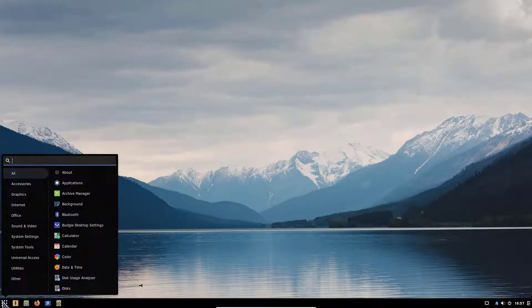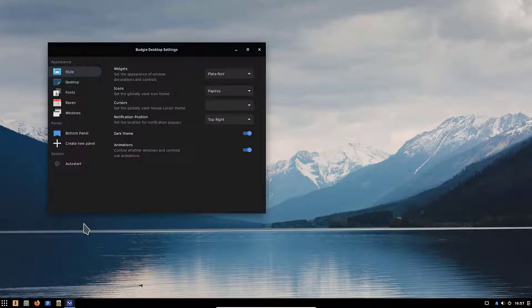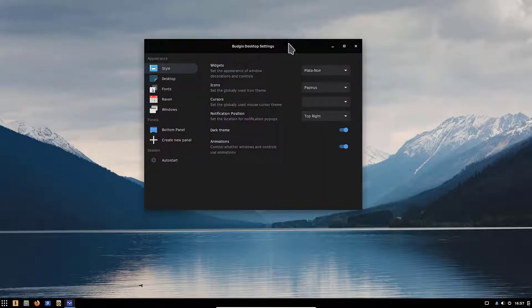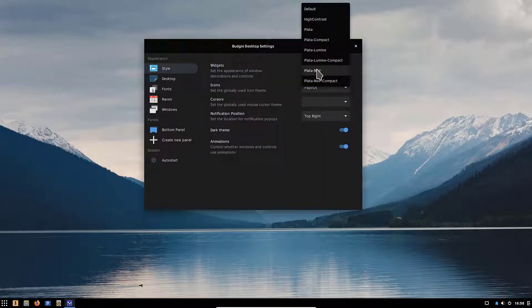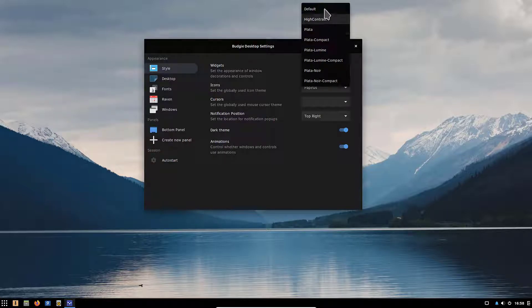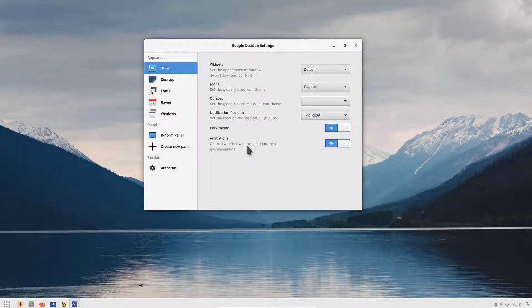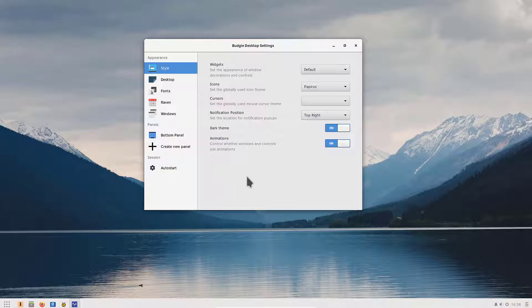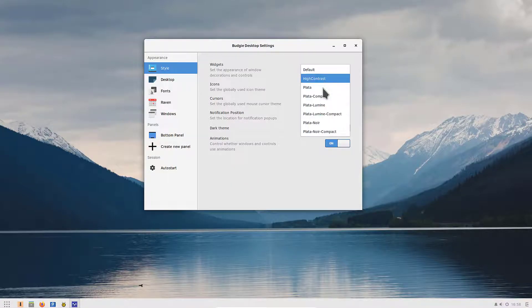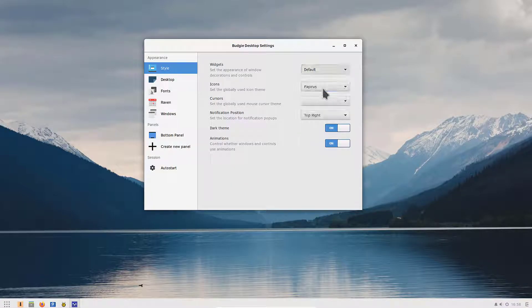Now if we go here on the main menu and we click on Budgie desktop settings, these are some of the settings you can change in the Budgie desktop. We can change for example here to the default window and as you can see everything is lighter in color or we can choose actually to go to the Plata.